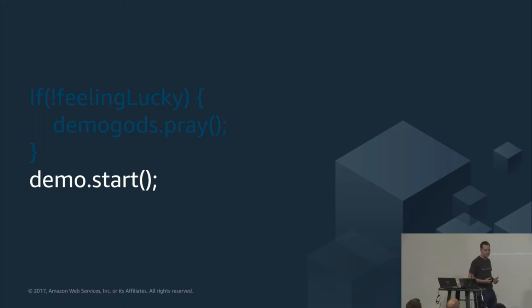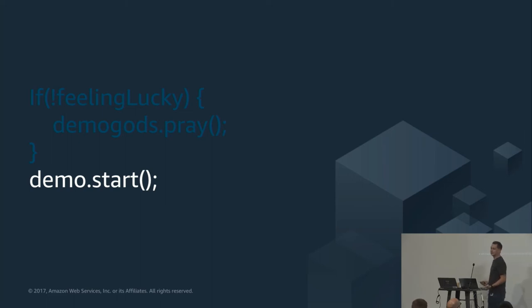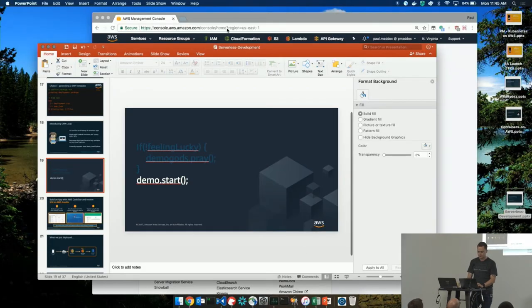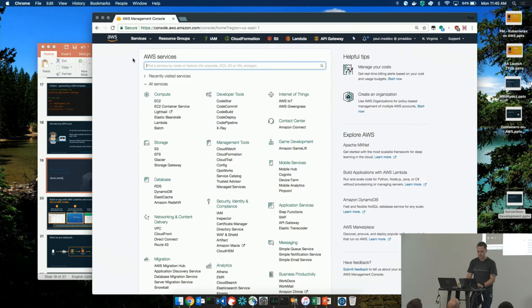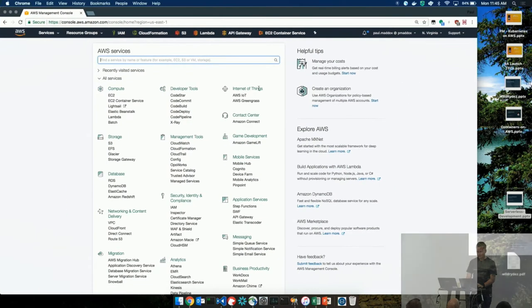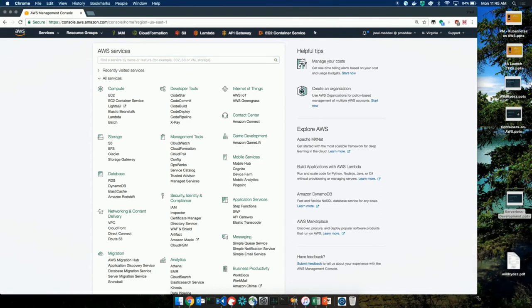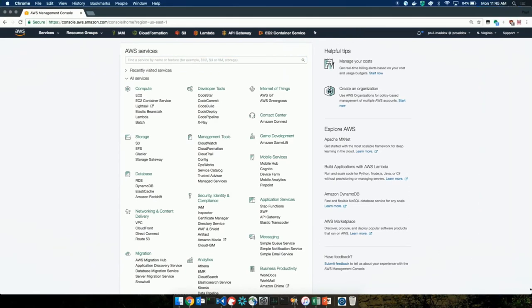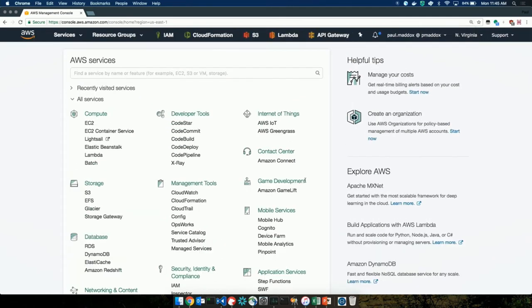I'm going to show you a demo. I'm going to show you what I think is the easiest way to start a serverless project today. We're going to load up the AWS console, create a serverless project, build an API from scratch, and build a full CI/CD pipeline around it — source repo, pipeline, deployment, production stage. Has anyone used CodeStar? CodeStar is a really cool service we brought out last year.